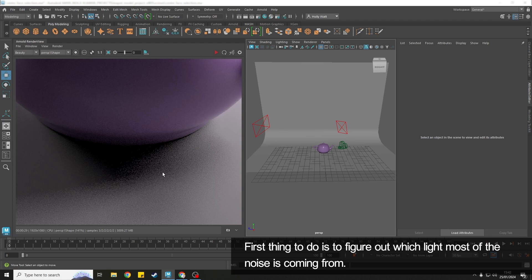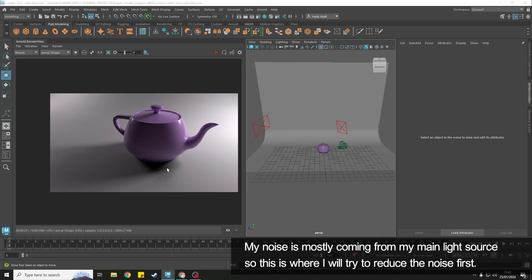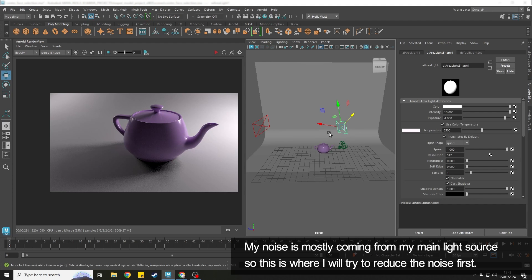So the first thing that I want to do is figure out which light is that noise coming from. Because the shadow is being cast this way a lot of the noise is coming from this light here which is my main light source. It's the brightest one in the scene so that's where I would start.